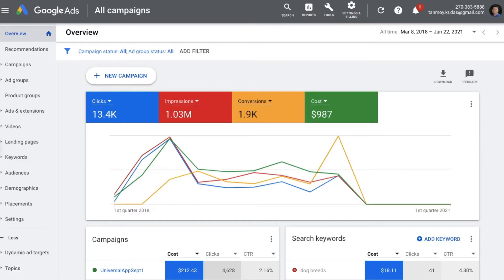Hi guys, my name is Tanmay and welcome to another session of Study PPC. Today we are going to look at how to create a video outstream ad campaign. Outstream ad is one of the video ad formats which you get to create inside the Google Ads account. This is one of the only ad types which comes outside of YouTube and you will be able to see these ads on other video content websites. This ad's primary objective is to provide brand awareness, and that's the main purpose with which we create these ads.